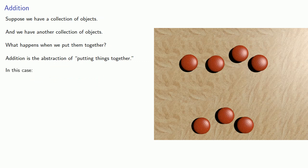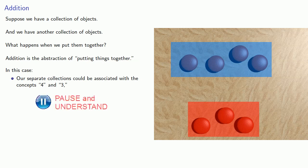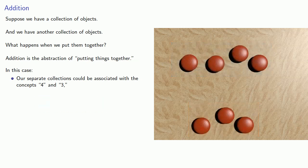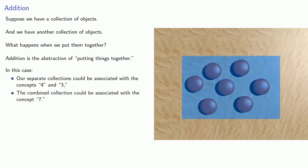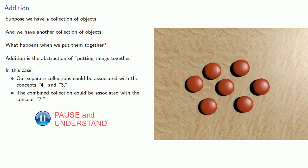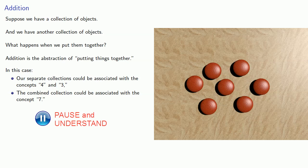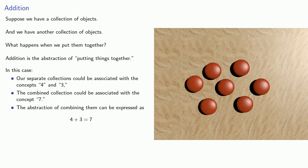In this case, our separate collections could be associated with the concepts 4 and 3, and the combined collection could be associated with the concept 7. And so the abstraction of combining them can be expressed as 4 plus 3 equals 7.